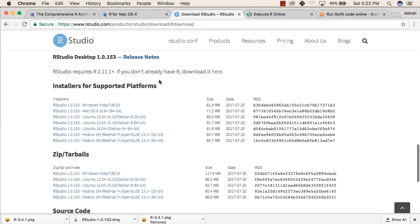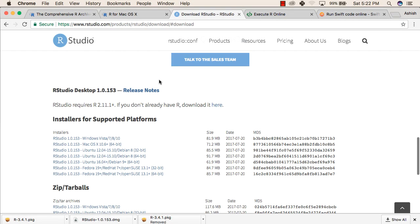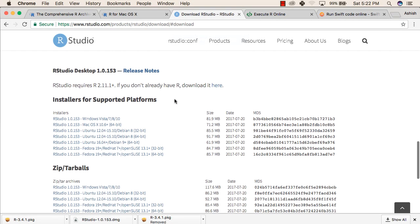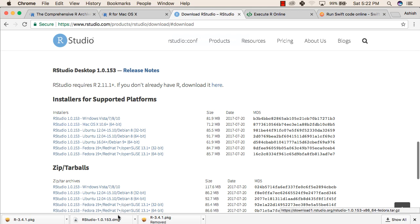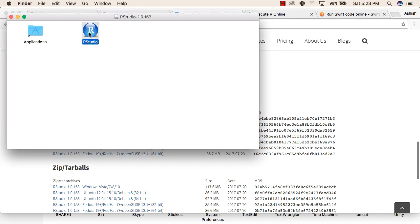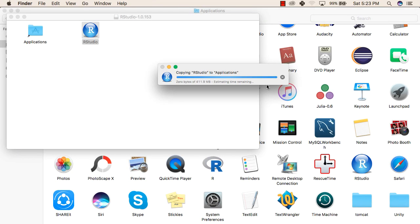To download RStudio, you will need to go to their website. From there, you will have to select your operating system and then select the downloaded packages. You can drag RStudio to the applications or you can directly install if you are using a Windows operating system.